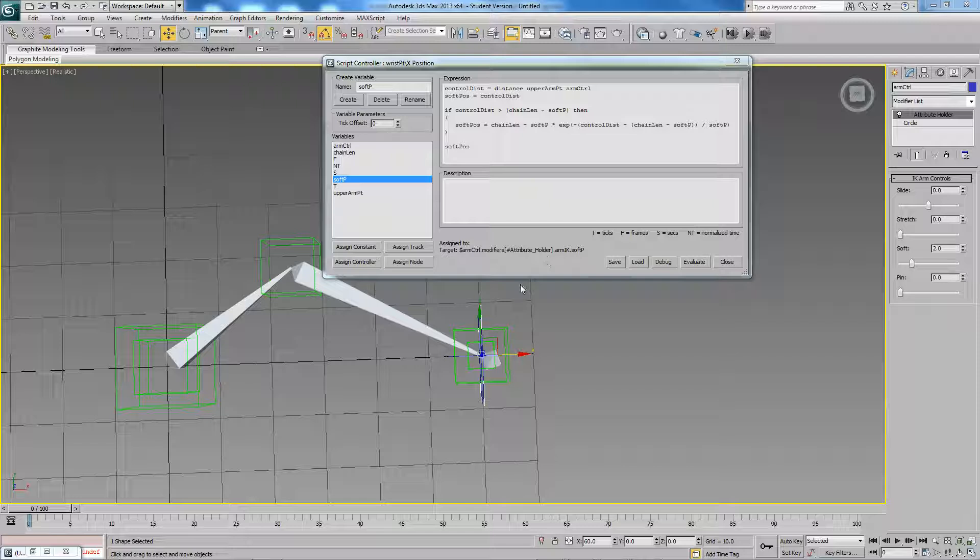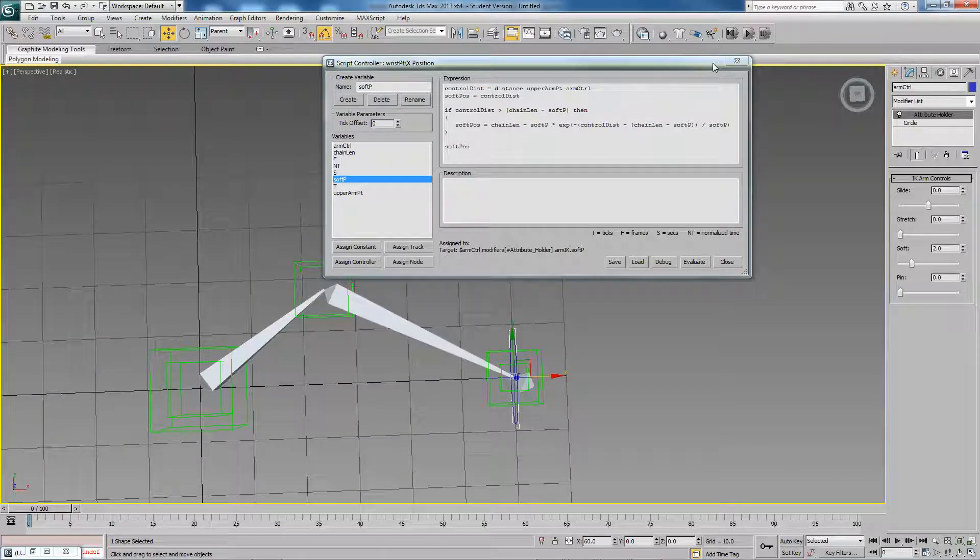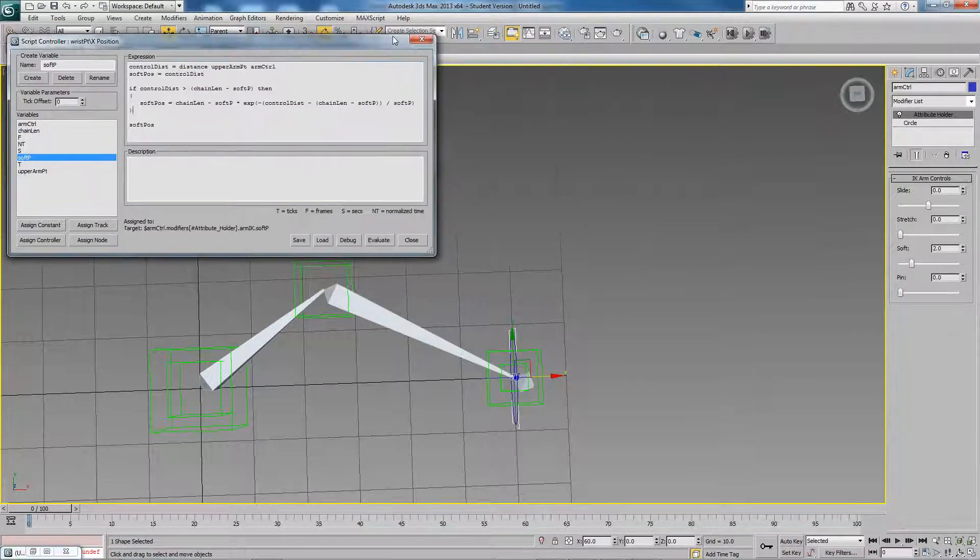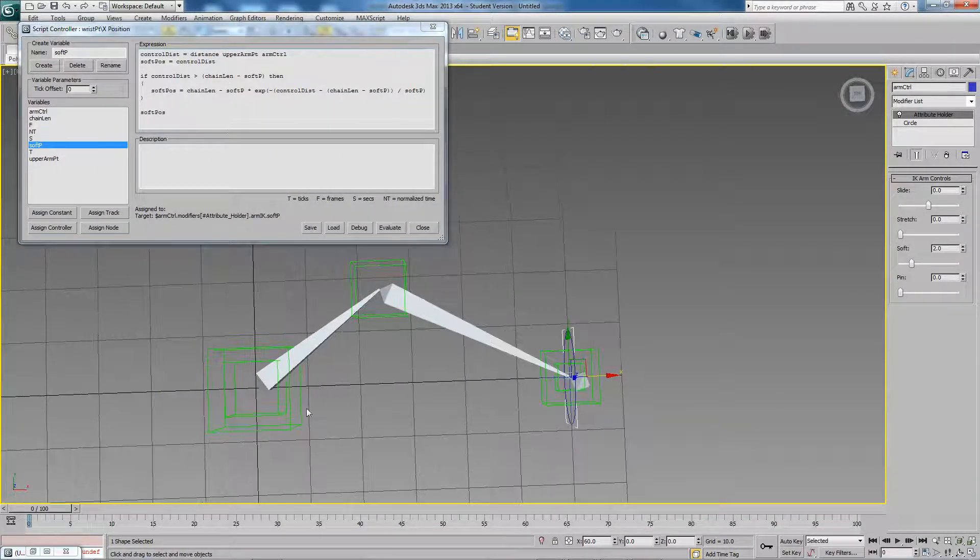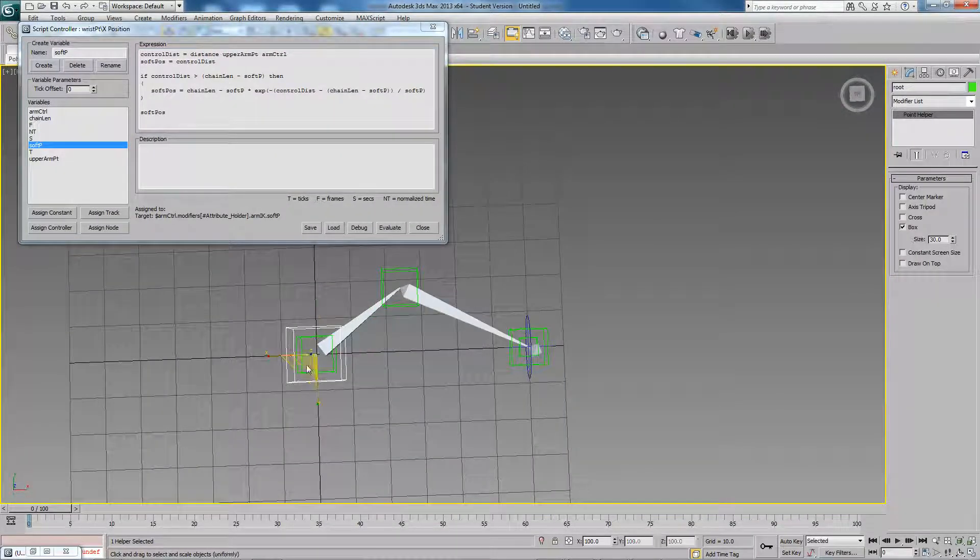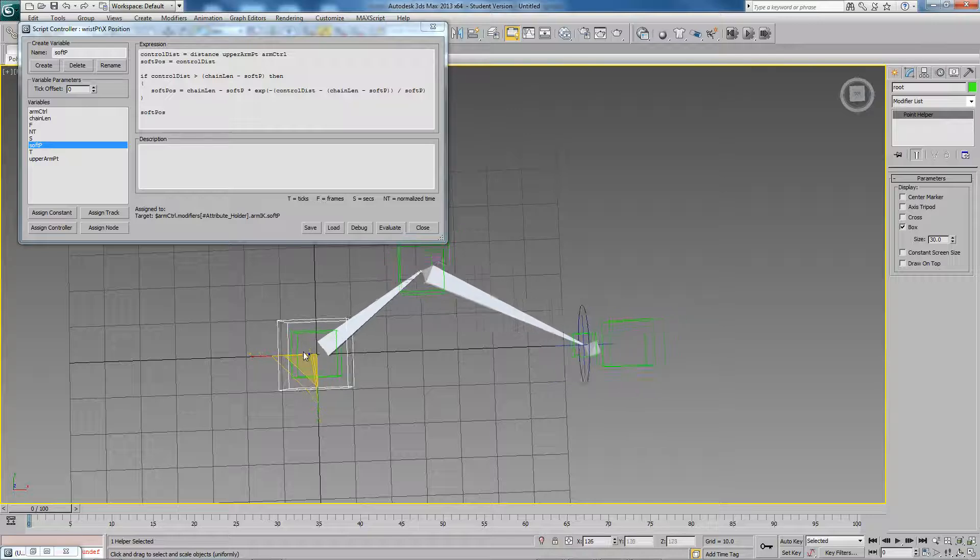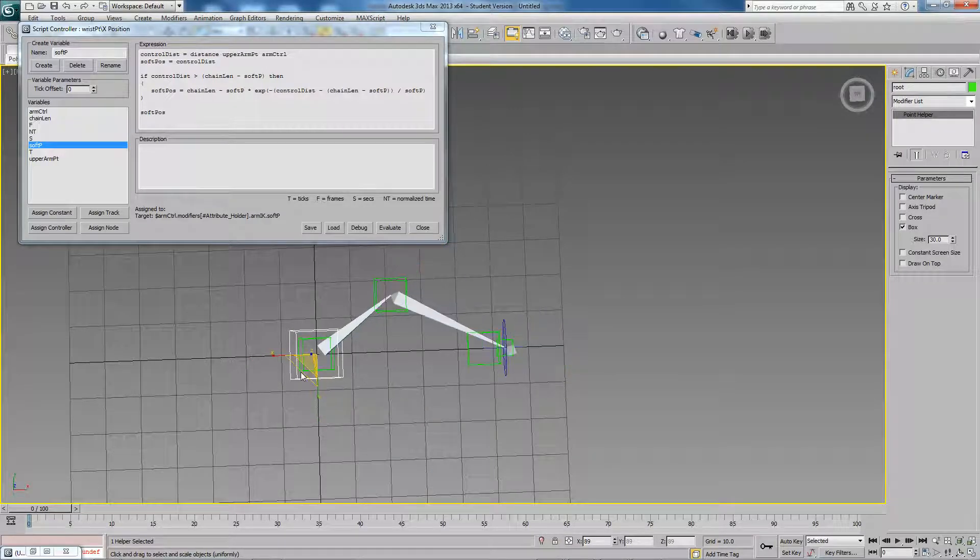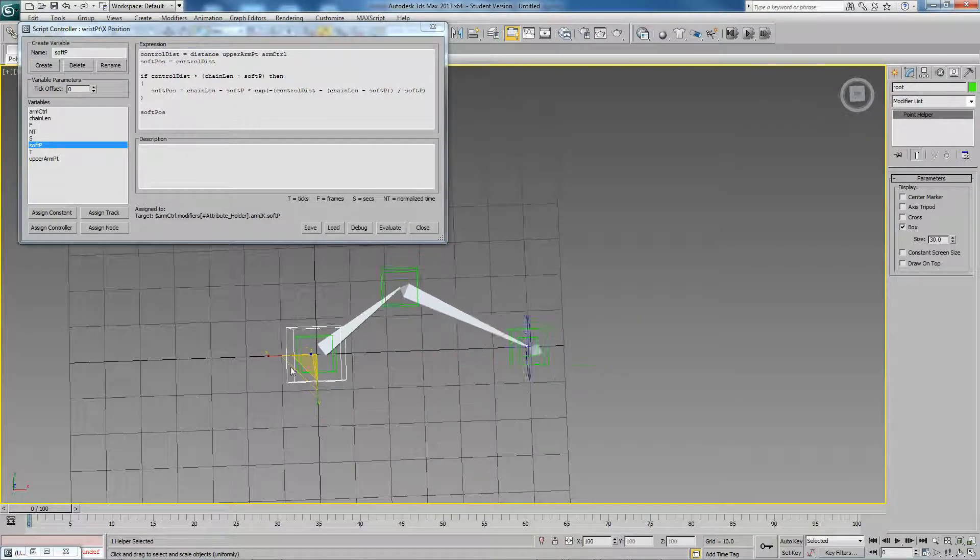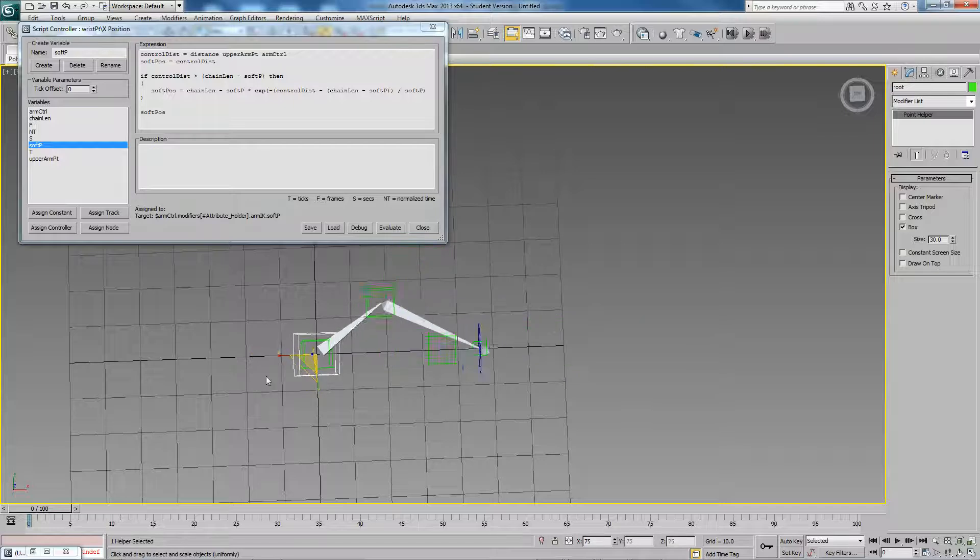One thing we didn't check was to make sure that we could scale everything. If I just move this over here somewhere and begin to scale this point, you can see what's happening with our wrist point. It's not moving correctly.